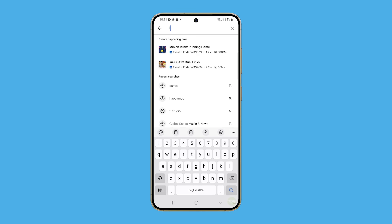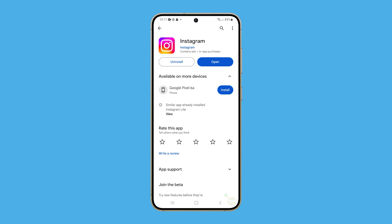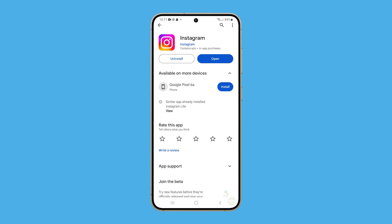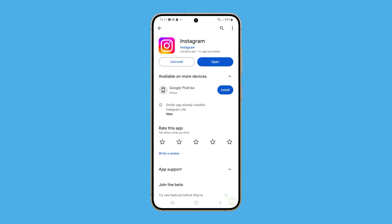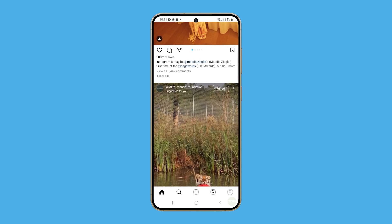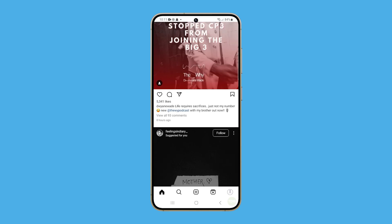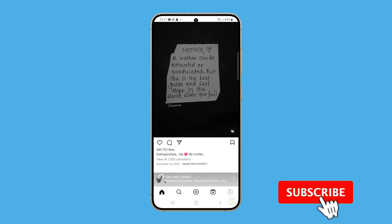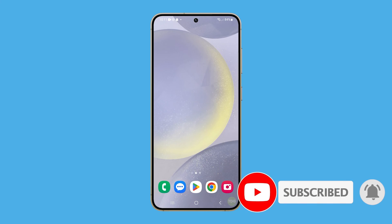Once the app is uninstalled, launch the Play Store and search for Instagram. Download it and wait until it's installed. After that, Instagram should work properly, and that's how you fix Instagram that freezes on your Galaxy S24. We hope that this tutorial can help you. Thanks for watching.